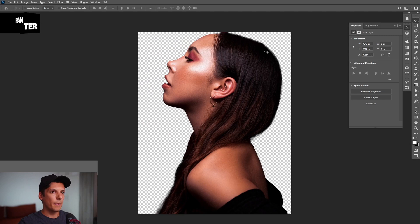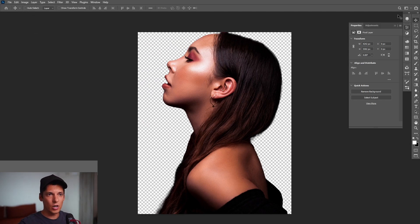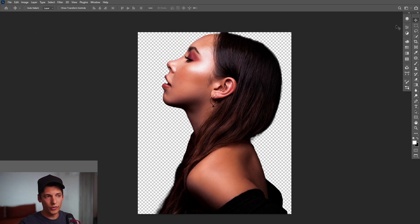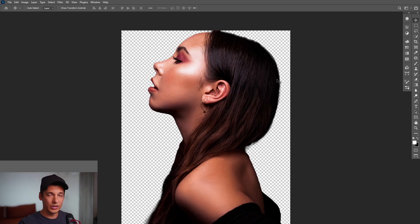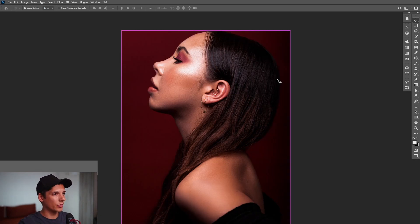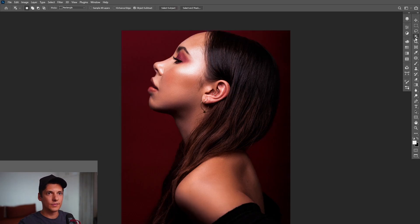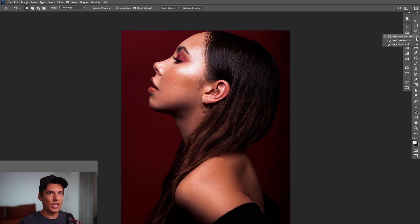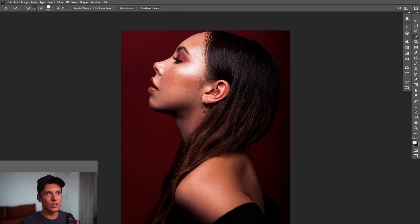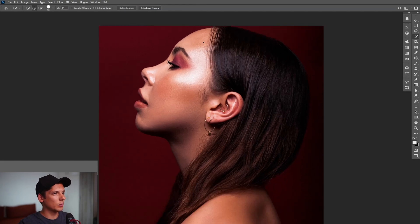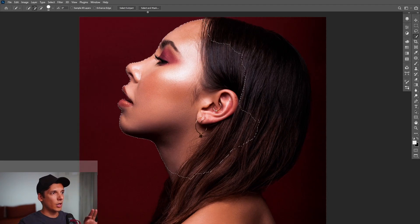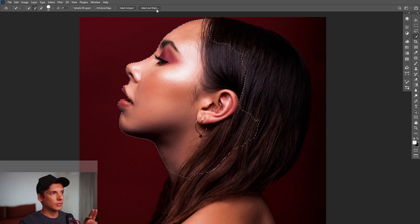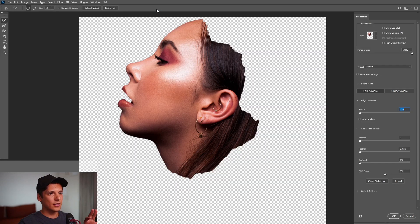But let's say that you don't have this option. You have an older version of Photoshop or you have a difficult image that won't crop out that well. So I'm going to go back. I'm going to select here the quick selection tool and do it manually. You're going to select the model however you want. You can also go to select and mask.